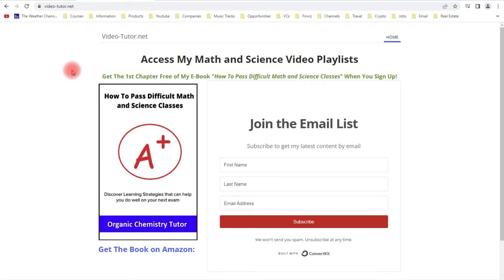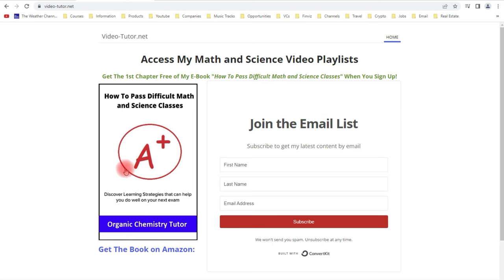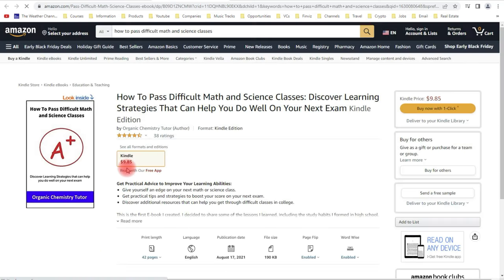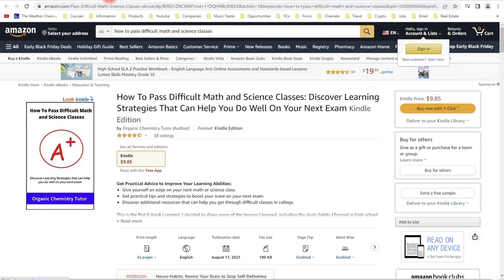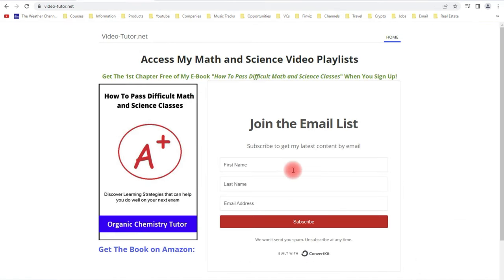If you go to my website, video-tutor.net, it's going to take you to a page where you can check out my e-book on how to pass math and science classes, or if you want to get the first chapter free, you can join my email list. Feel free to take a look if you're interested. But now, let's get back to the video.